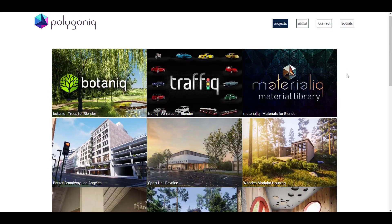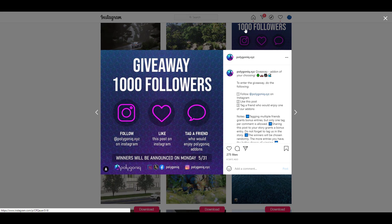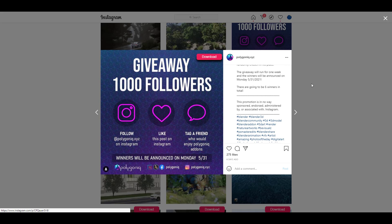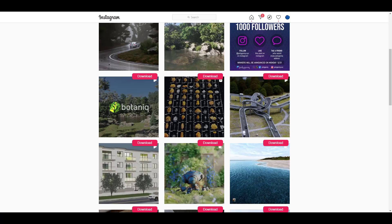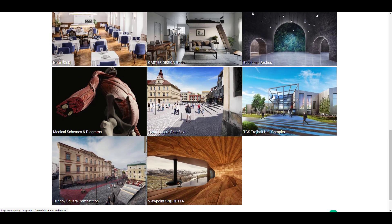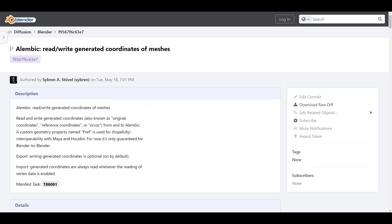While we talk about things to check out, the folks at Polygonic are doing a giveaway right now, tied to hitting 1,000 followers on their Instagram. You can go over, check it out, read the criteria, and get yourself the add-ons they have to offer. Polygonic are also the creators of Botanic, Traffic, Material Leaks, and more — links to all of this will be in the description.